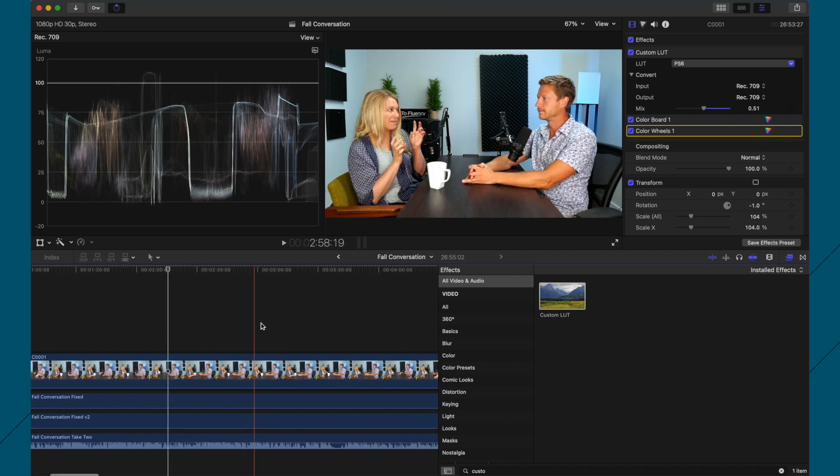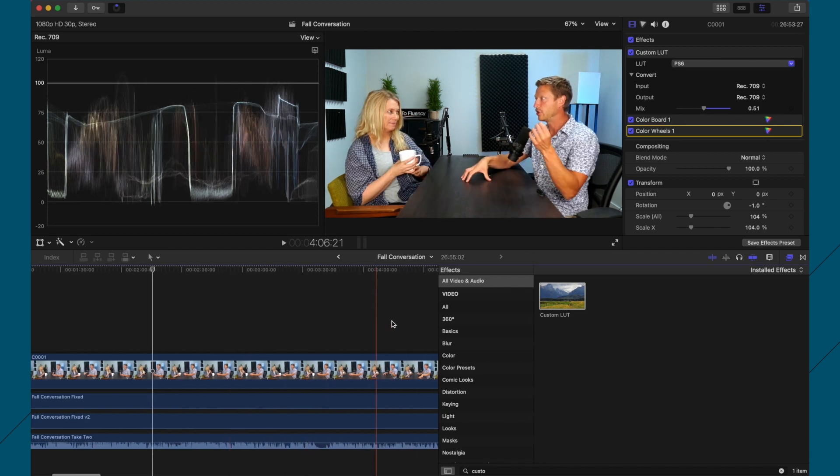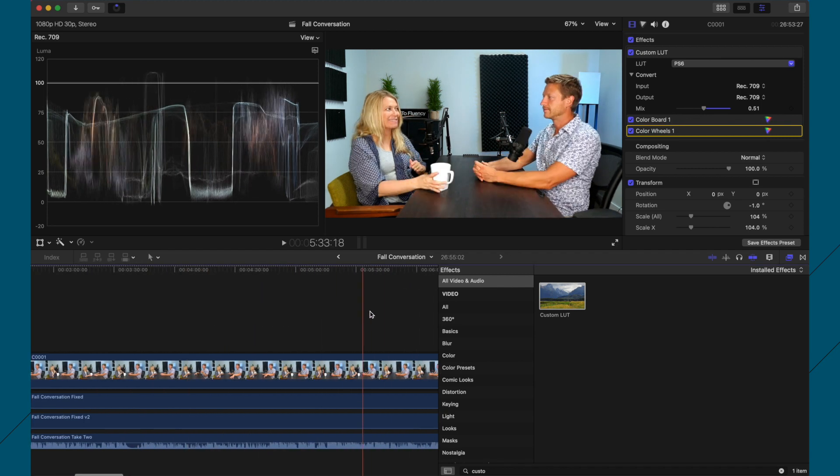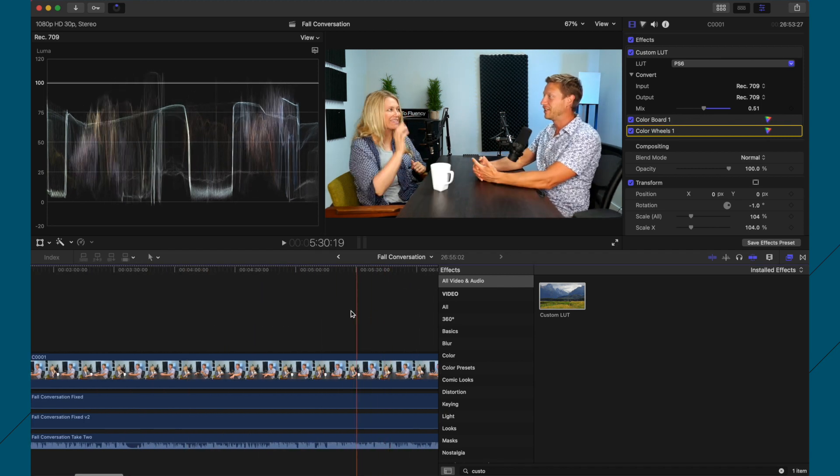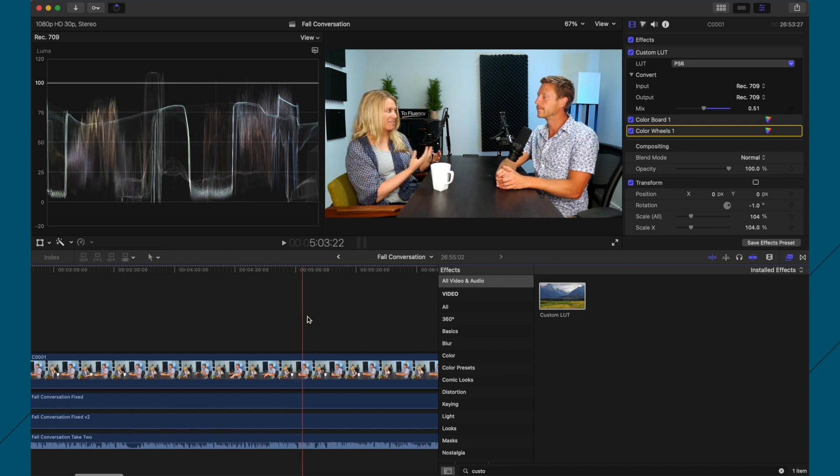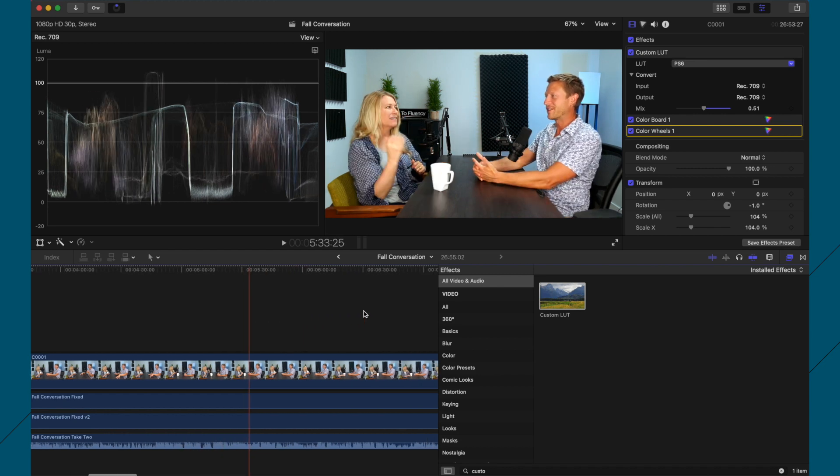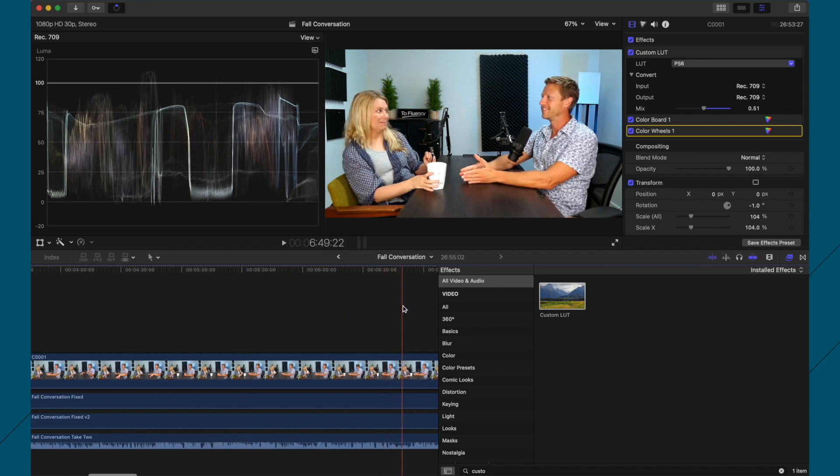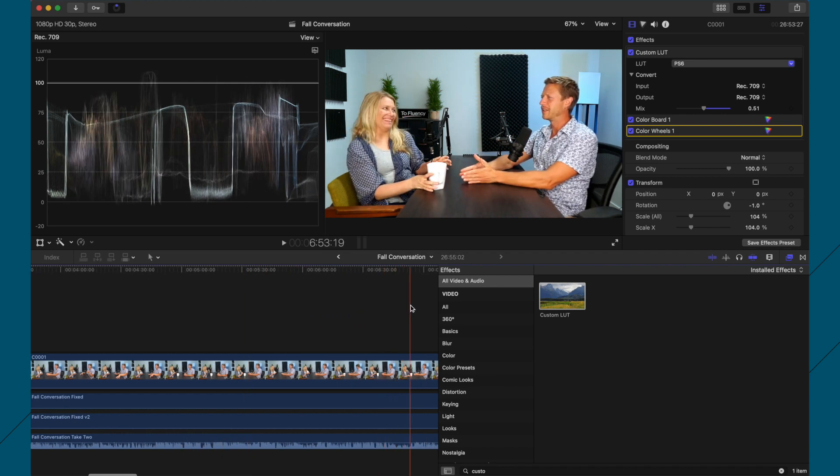And then I like to just go through the timeline a little bit, just to see what it looks like. I mean, my skin looks a little over-saturated, I think.